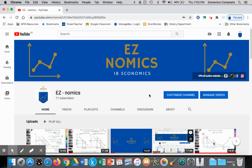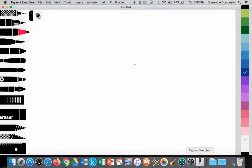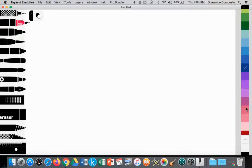Hello, this is Domenico Composto with EZNomics. Today we're going to look at the supply curve in micro. We'll be looking at non-price determinants of supply with particular focus on competitive supply — two scenarios of competitive supply. So let's go ahead and begin making a few notes.